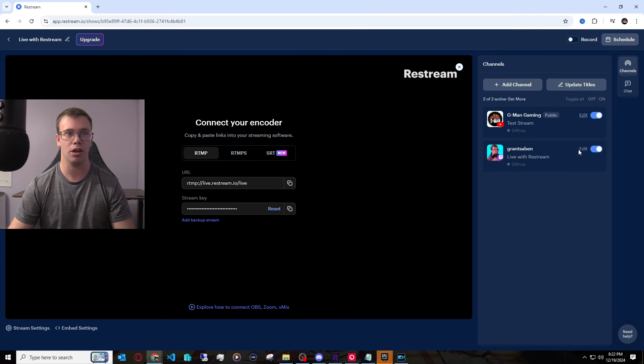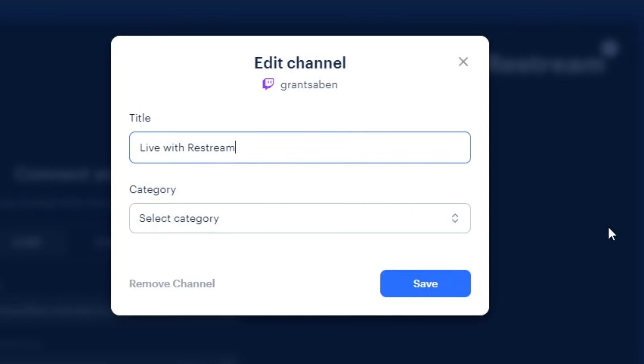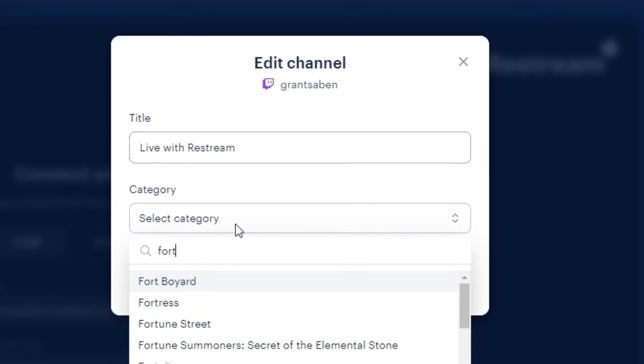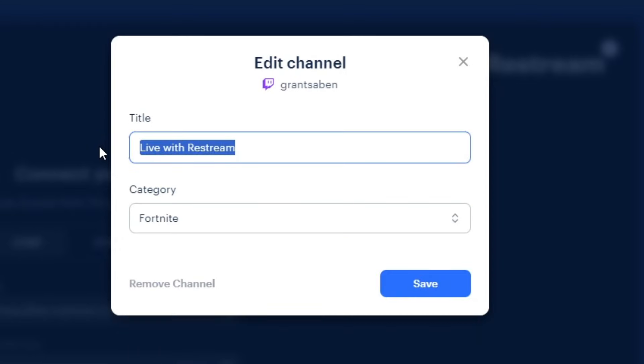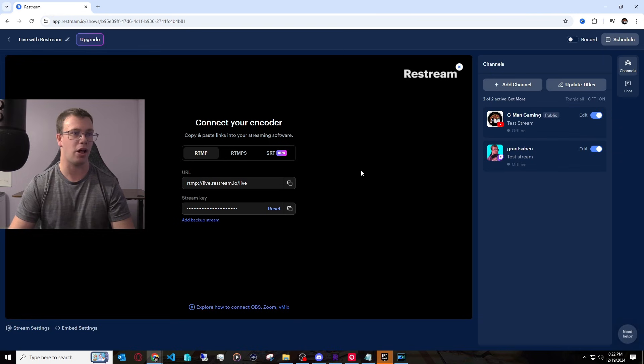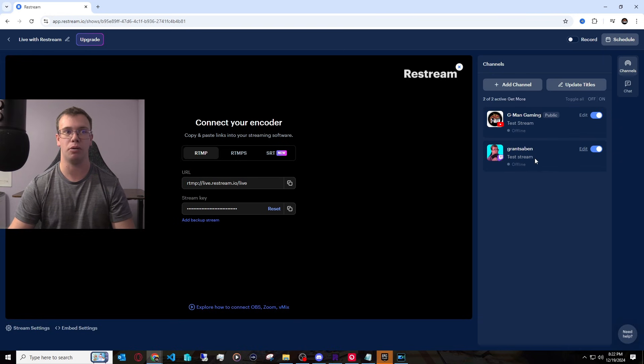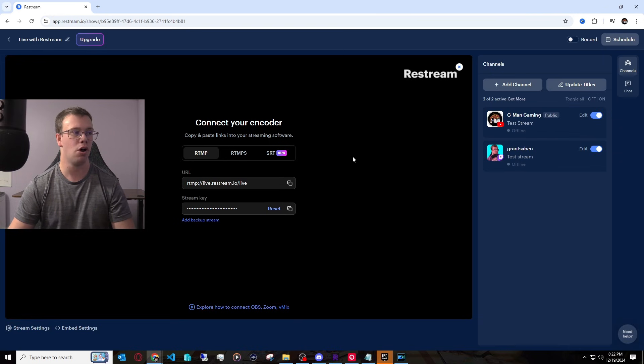Now for Twitch, same thing. You click on edit. You can mess with your title and add the category. Since I know I will be streaming Fortnite, I can just change this to Fortnite. And then I can just title it test stream for the time being. But for you, you just name it whatever you want. I can name this OG Fortnite update because that's what's currently the trend right now. And once we have our two platforms ready to go,